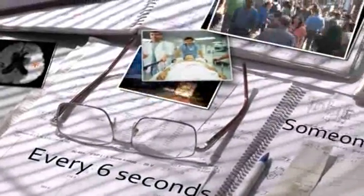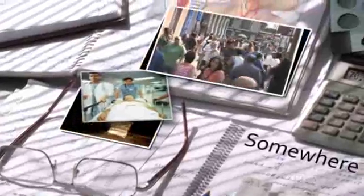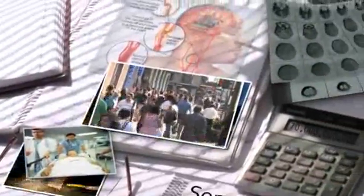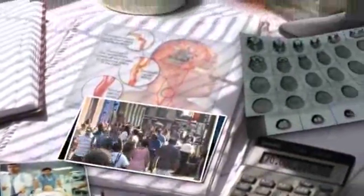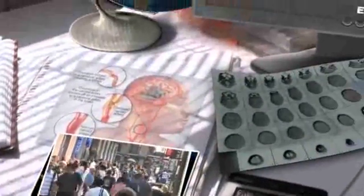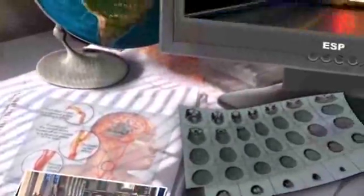Every six seconds, someone, somewhere, dies from a stroke. Today, ischemic stroke is the second most common cause of death in the world.